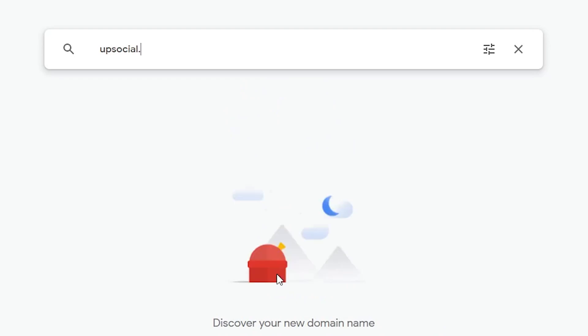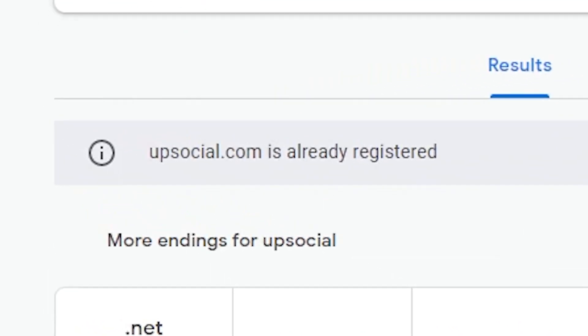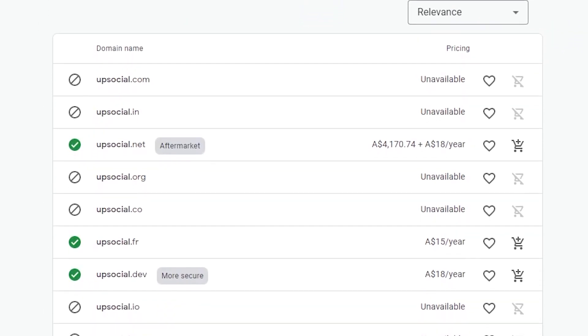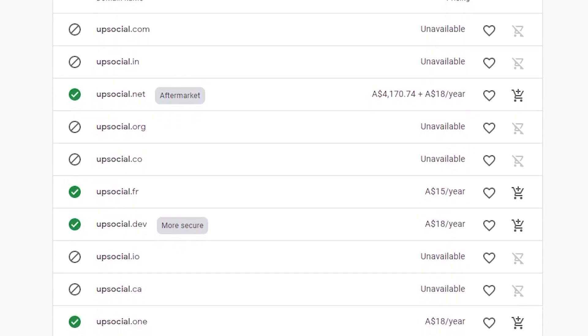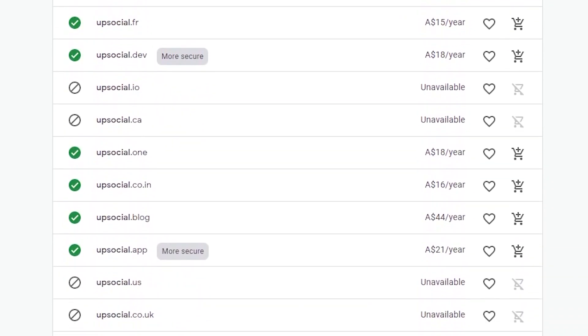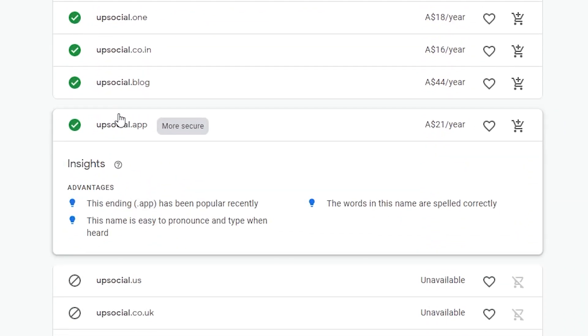Introducing upsocial.app. Upsocial.app — please don't take that domain.